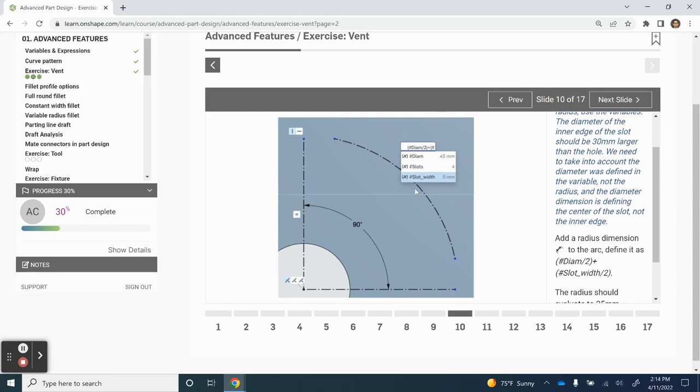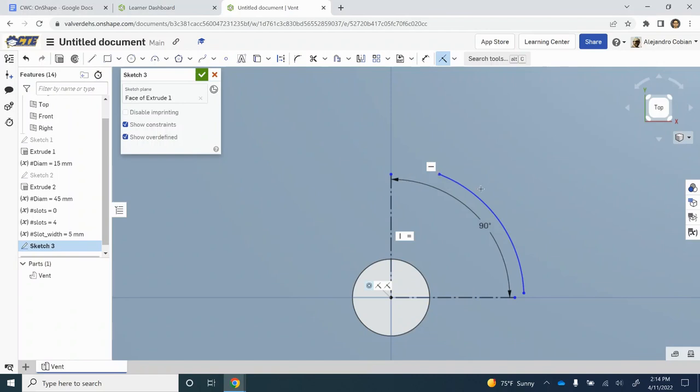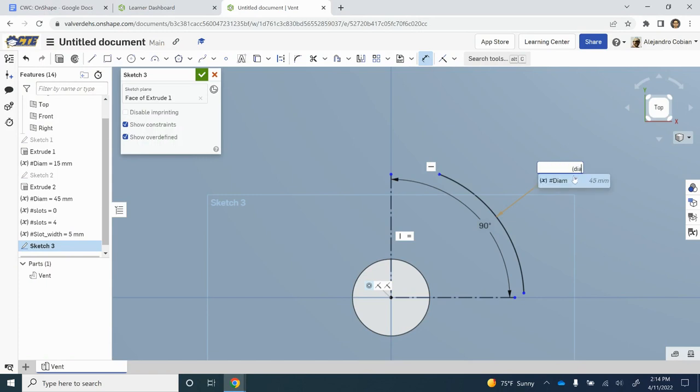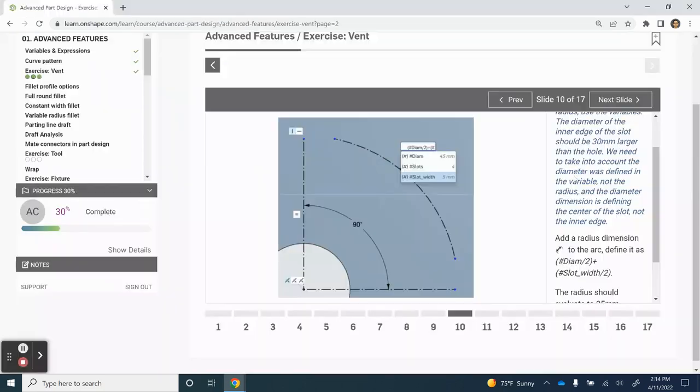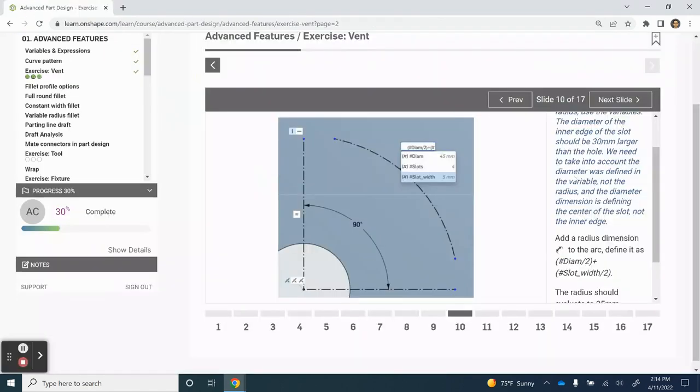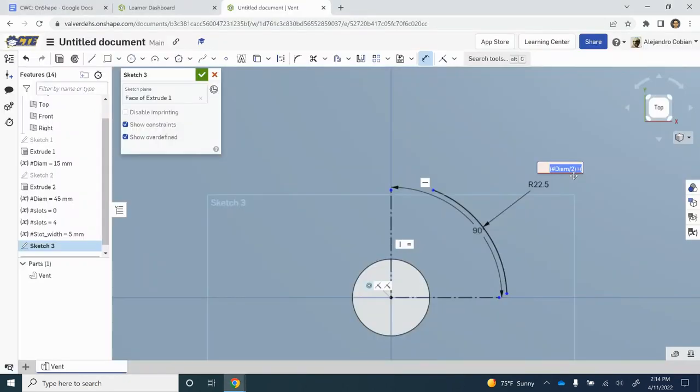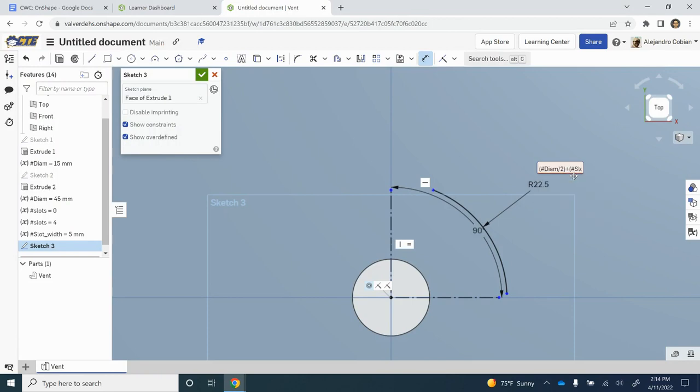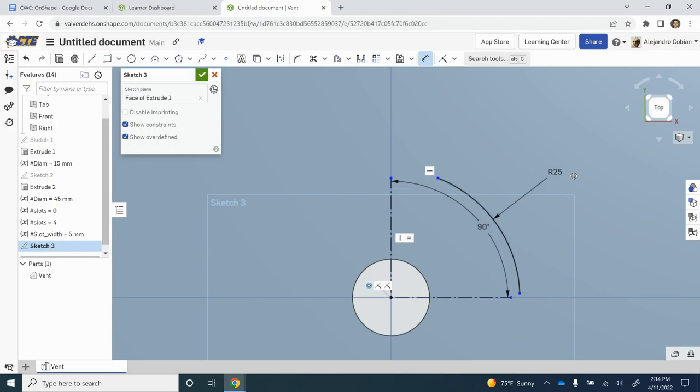For step 10, we're adjusting the radius of our arc. Notice we'll be using this function right here. Let's write that out. This will be diameter divided by 2 plus slot width divided by 2. So we get a value of 25. This is what we want.